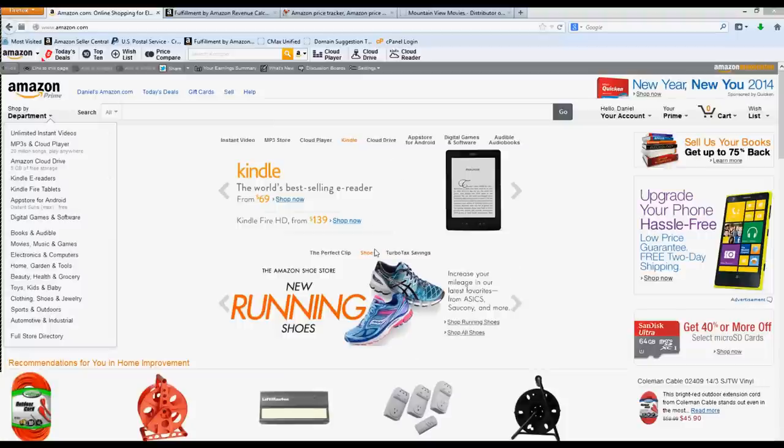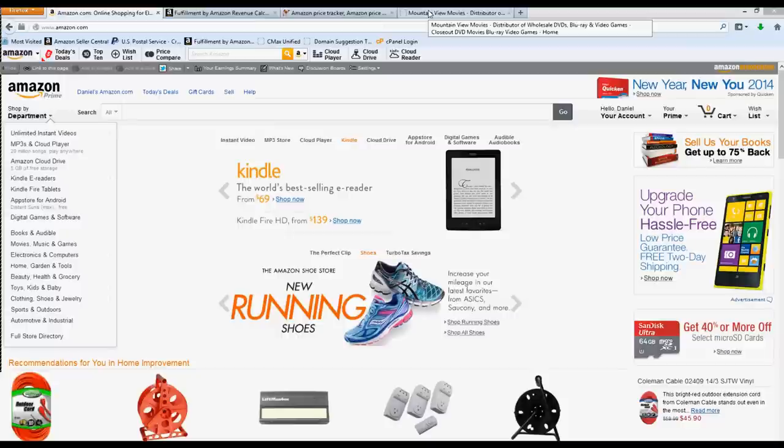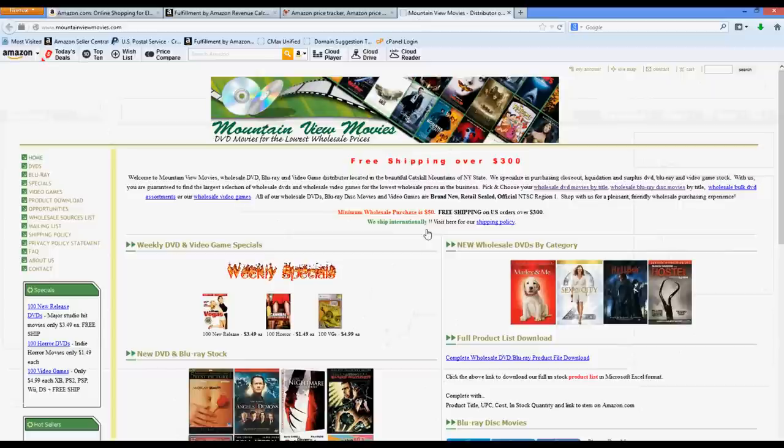I wanted to show you visually how I find these DVDs and CDs and titles to sell on Amazon. I've written about this on my blog at alittlesliceofthepie.com, so there's more information over there about the whole process I use. On the blog I go into where to find suppliers, who to work with, that kind of thing. But I'm just going to focus right now on Mountain View Movies. It's one of the many suppliers I use for DVDs.